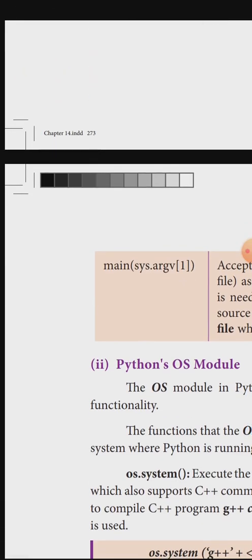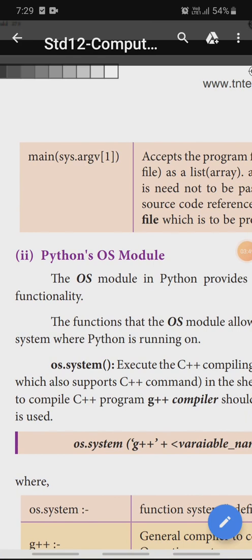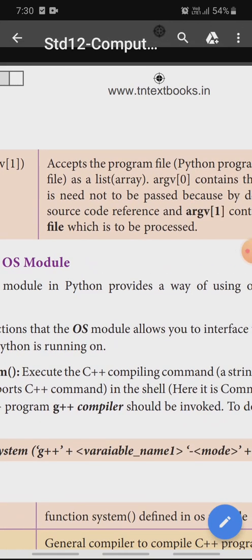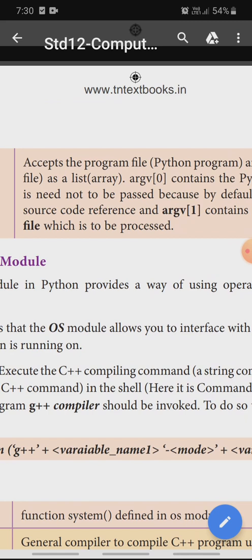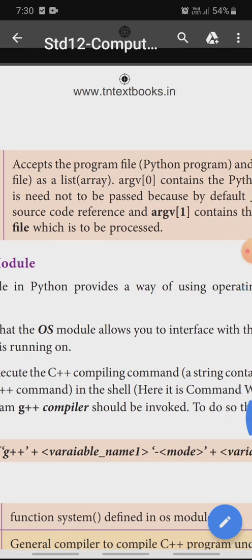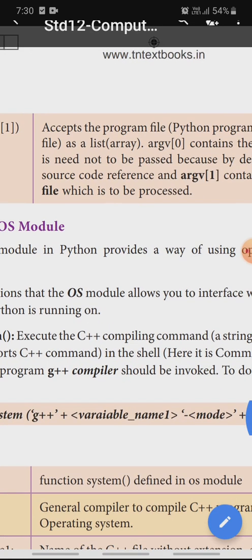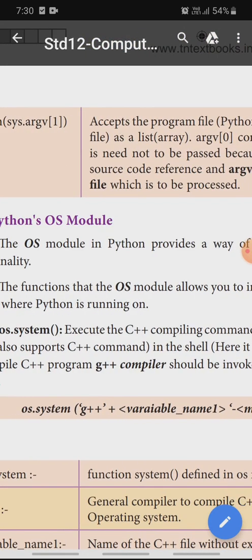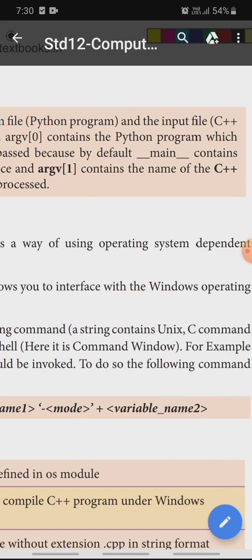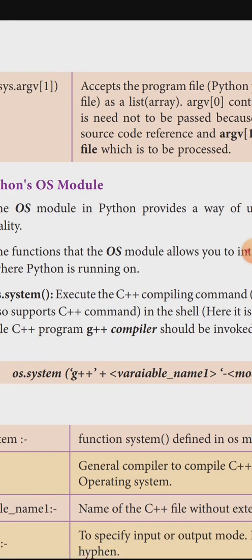sys.argv[1] is the main argument — it accepts the program file, meaning the Python program and the input C++ file, as a list array. argv[0] contains the Python program, so that Python program need not be passed, because by default it contains the source code reference, which is the default file. argv[1] contains the name of the C++ file, which is to be processed.